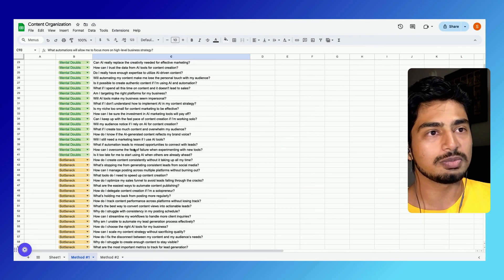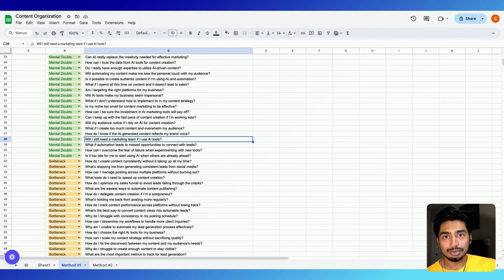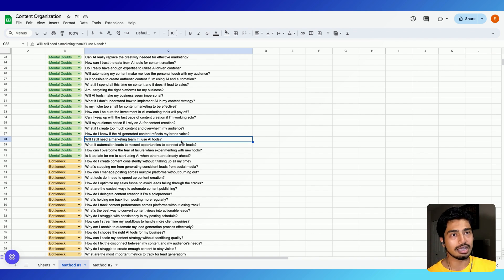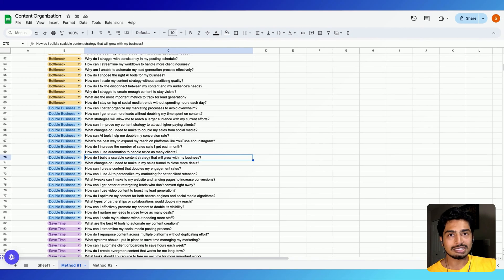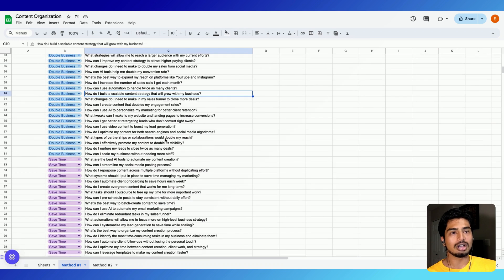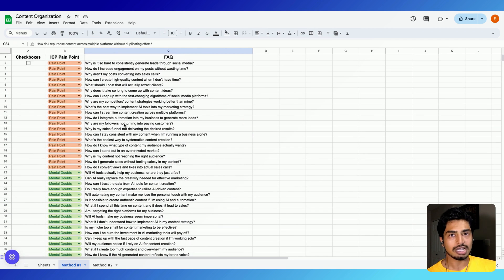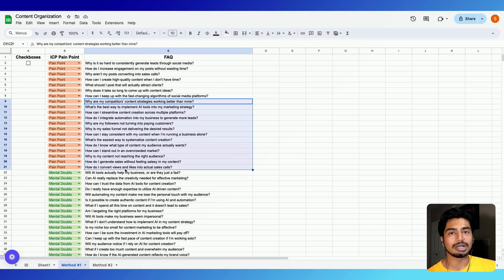This is just formulating the idea. Let's pick a random one: 'Will I still need a marketing team if I use AI tools?' How could we spin this into a video? The video could be 'Eight AI Tools to Replace Your Marketing Department.' Boom — that's a title, that's a content idea. Let's go to another one under 'double the business': 'How do I build a scalable content strategy that will grow with my business?' You could have a video titled 'The Best Content Strategy for [blank niche] in Under 30 Minutes.' It's very easy to find highly converting content ideas with 100-plus FAQs from your dream client. That is method one — you're simply understanding your client's problems and solving those problems with your content.